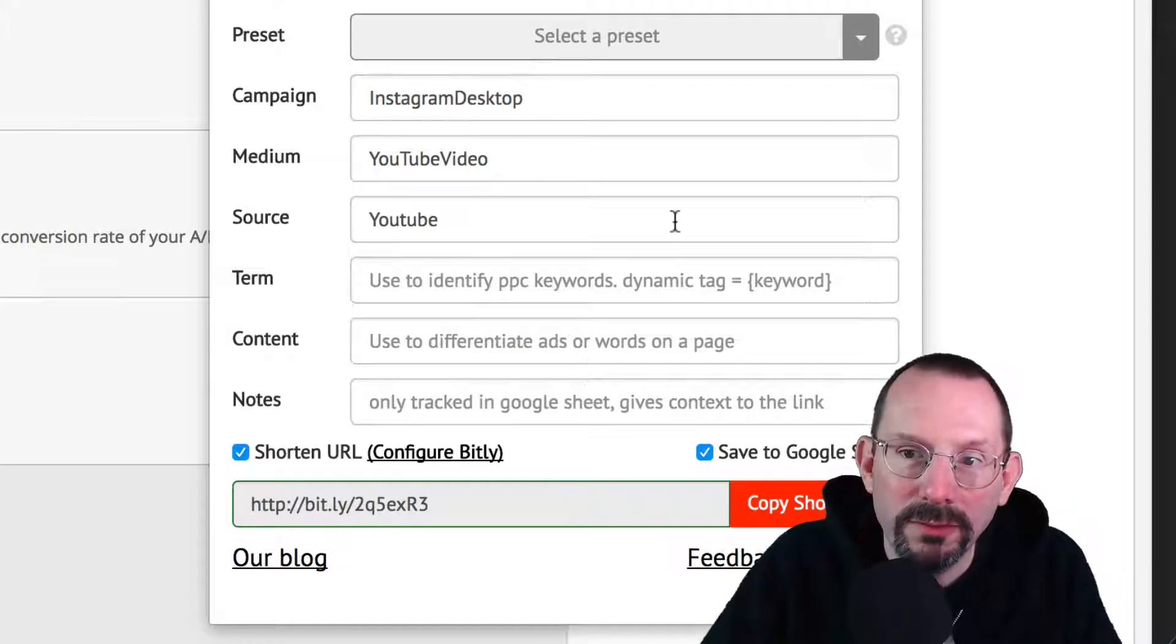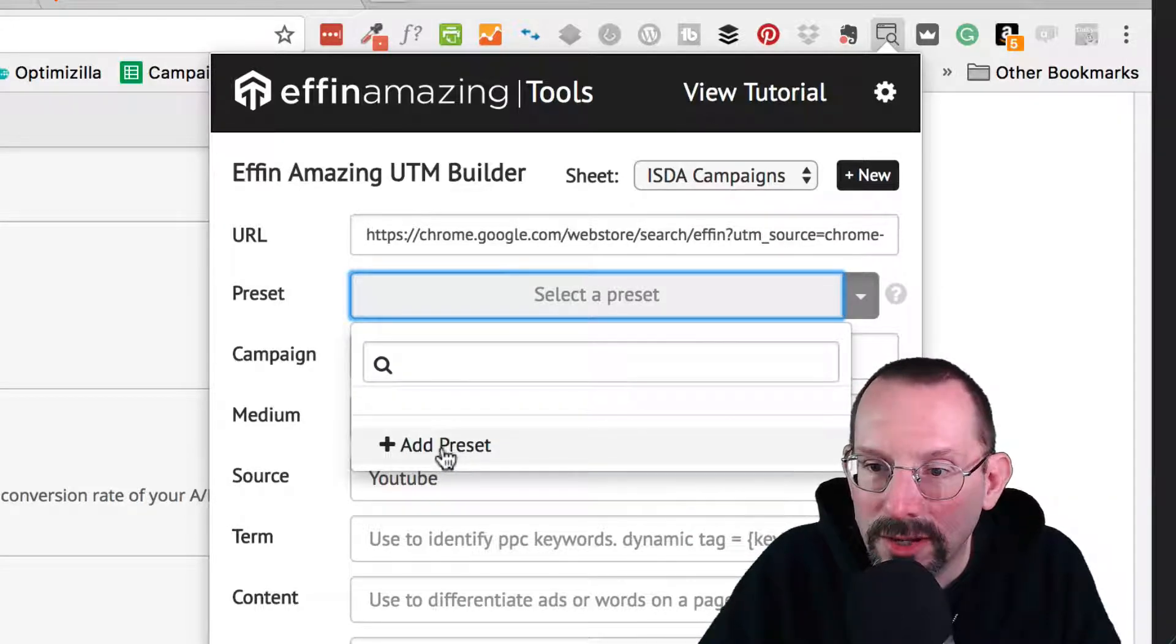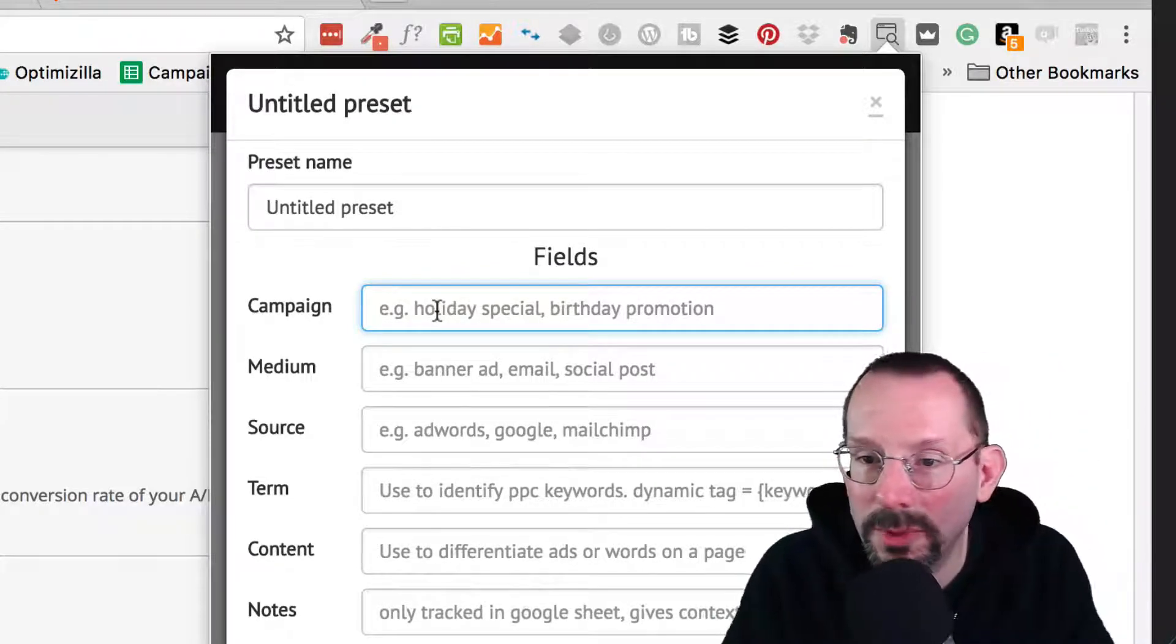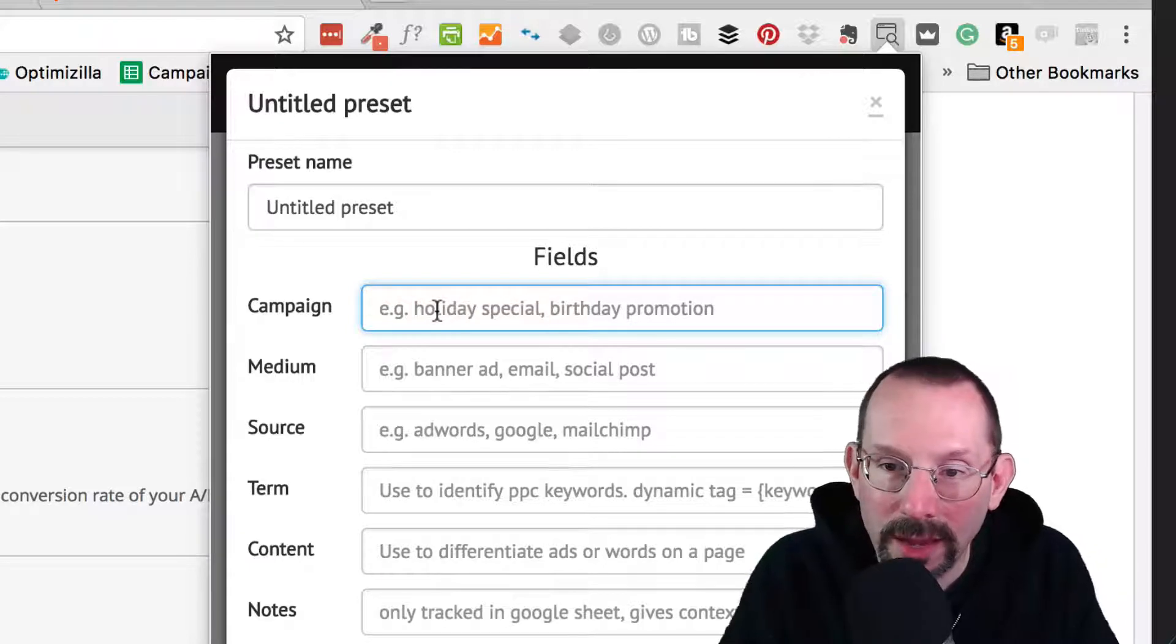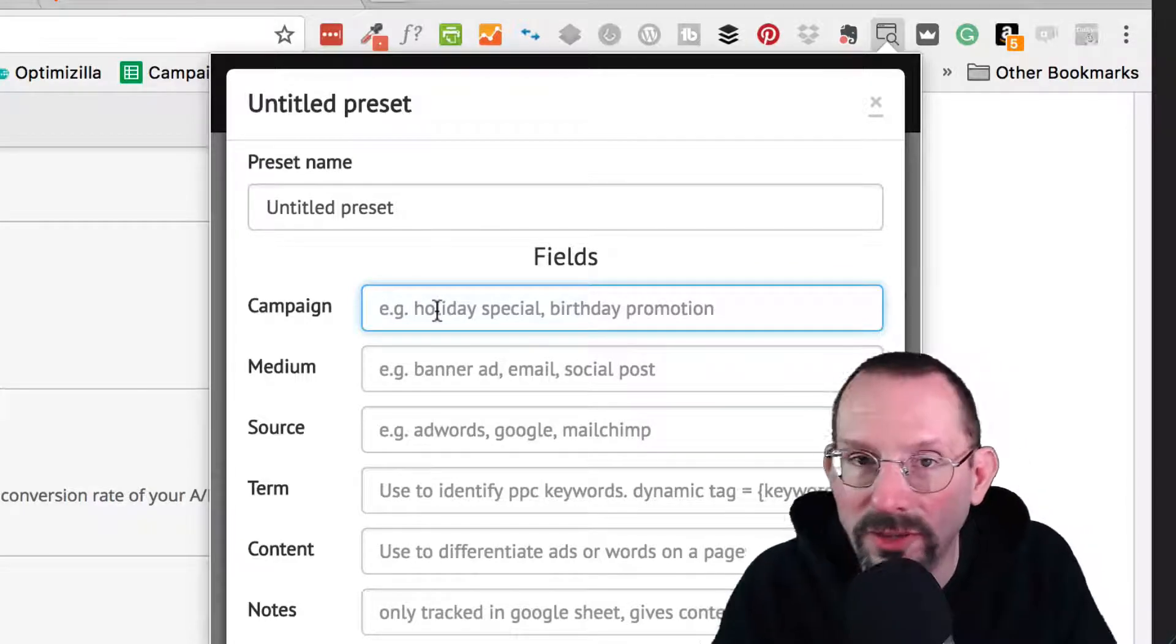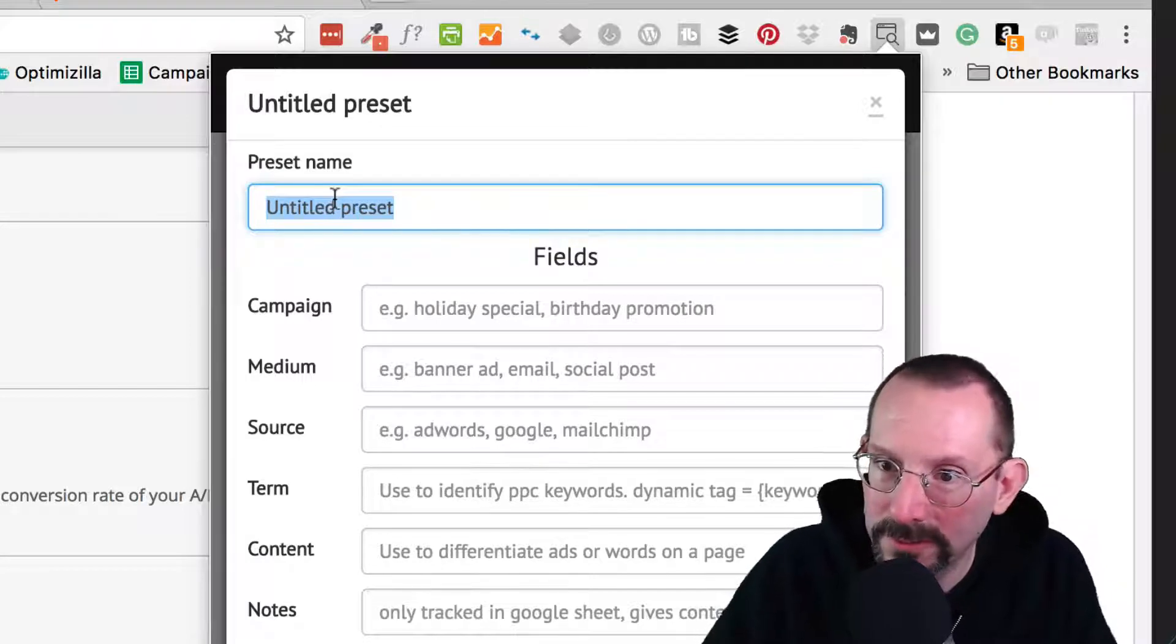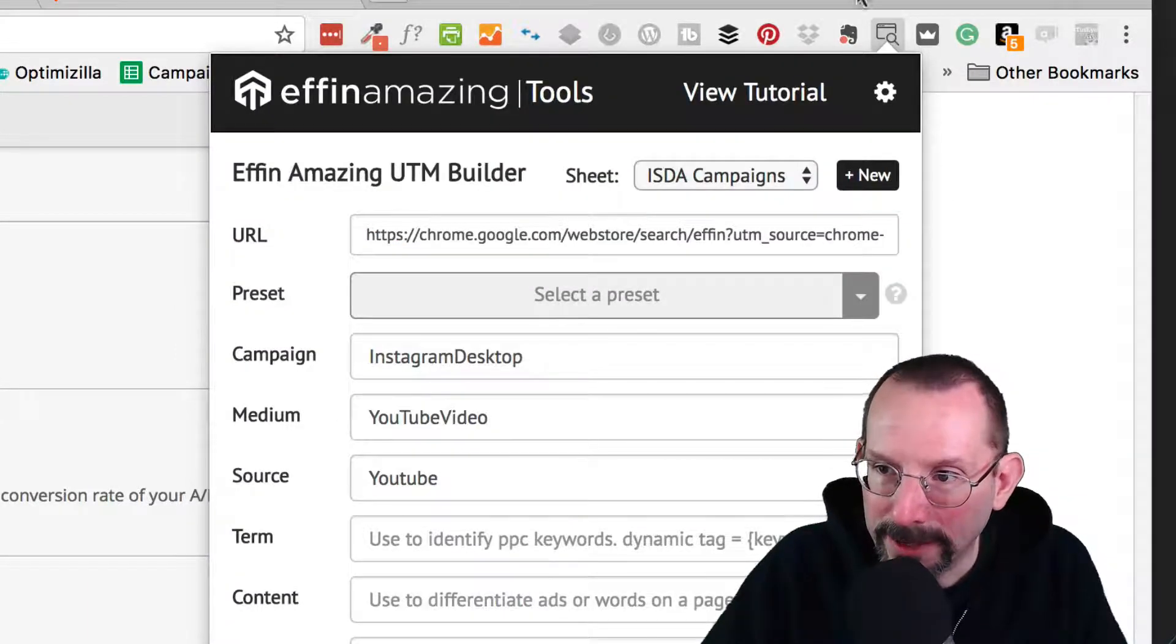One of the other features that Effin Amazing does have is it allows you to have presets. And you just click down here and click on Add Preset. It will give out all the things that you want to have. The campaign, the medium source. Now for me, I change the campaign name all the time. Medium source is always the same. So I could put in a Facebook post, for instance, and then the source being Facebook. Right? Makes sense? And then I give it a title, Facebook. Just so I know when I select the preset, I know it's for Facebook. All right? So that's a quick look at Effin Amazing.